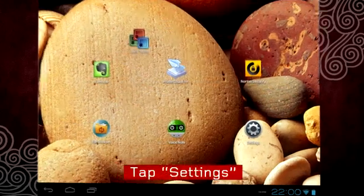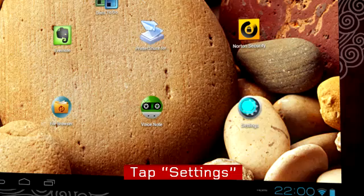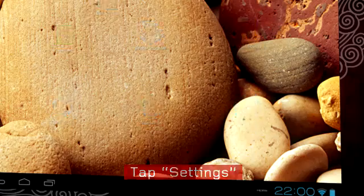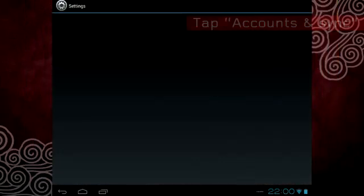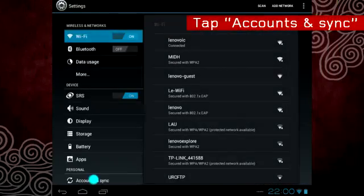To add a Google account, tap the settings icon and then tap accounts and sync.